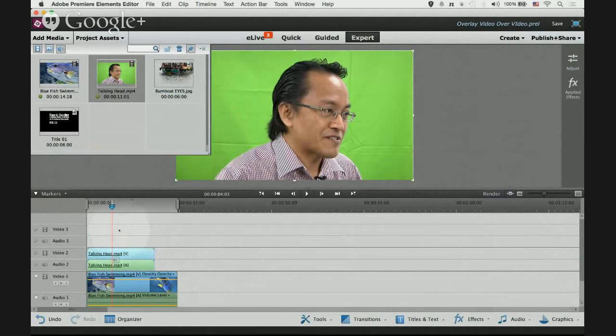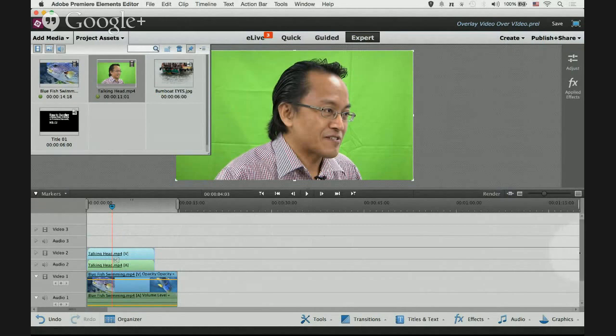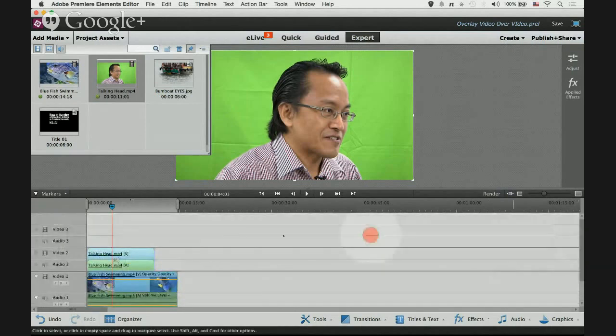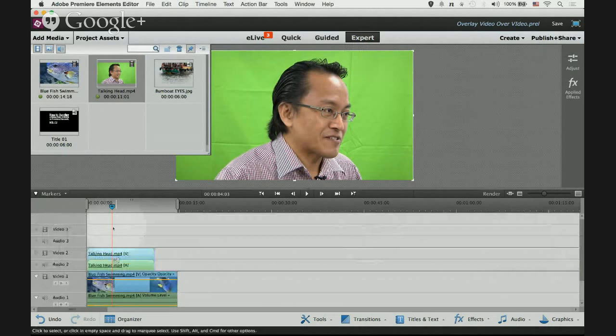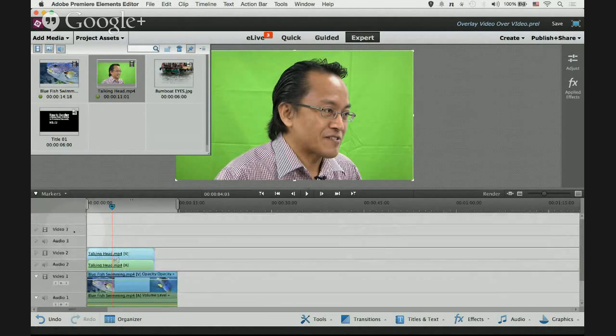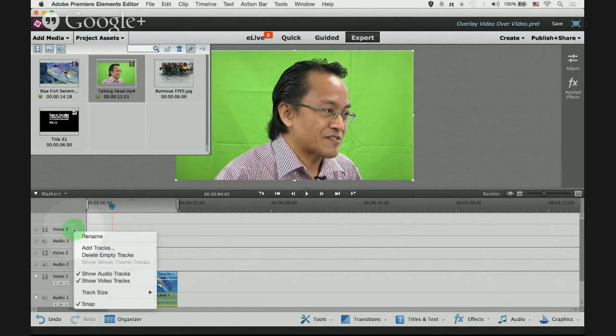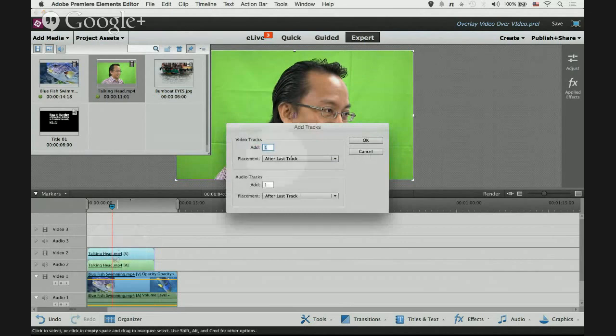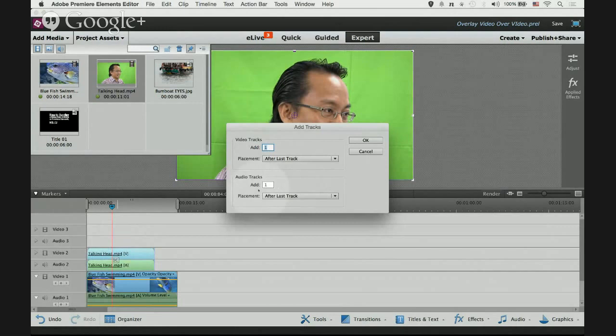If you've already used up video 1 and video 2 and your background video is on video 3, there is no more video track on top. What do you do? You can't scroll any further. All you have to do is move your mouse over video 3 track, right click.